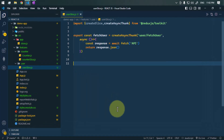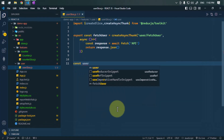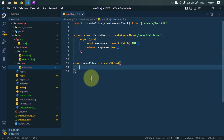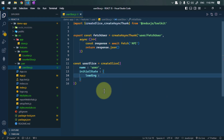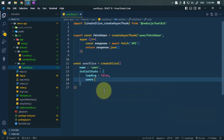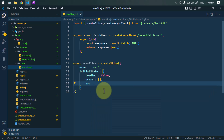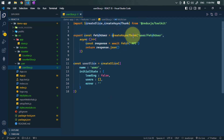Now let's create the slice. We define const userSlice using the createSlice method. We name it 'user', and define the initial state: the loading flag is initially false, users is an array that will hold all the user data received from the API, and error will hold the error message if any error occurs. Because the createAsyncThunk function dispatches actions based on the promise state, we need to handle those.